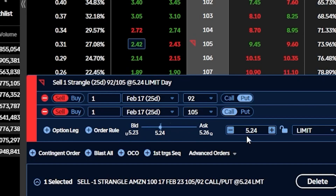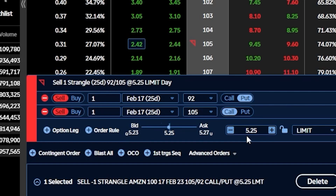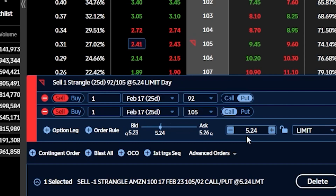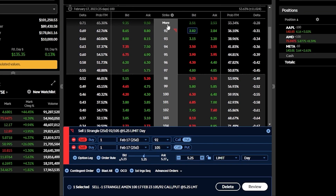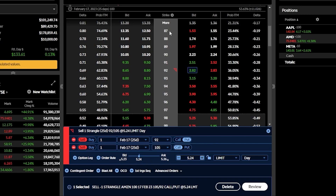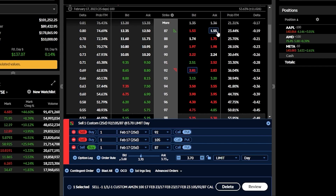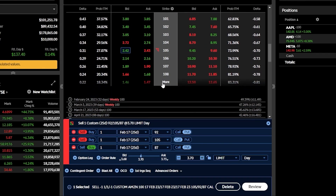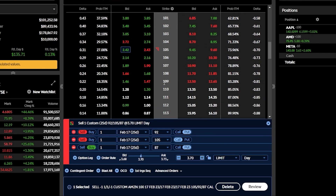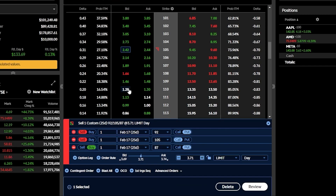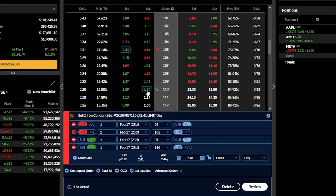If the stock actually does have a big move up or down in one direction or the other, we need protection. For me personally, I like to buy my wings about five points even further out of the money to turn this into a five-point wide iron condor. In this case, that would be buying the $87 puts and the $110 calls. Coming back to the option chain, the $87 put is trading for $1.53 by $1.55. Since I want to buy it, I'll click on the asking price — that's our protective wing to the downside. Scrolling down for the call side, the $110 calls are currently trading for $1.28 by $1.30, and to buy that wing we'll click on the asking price.